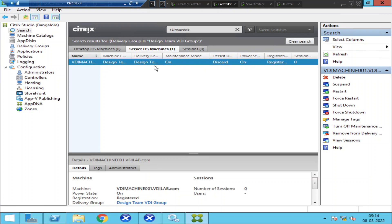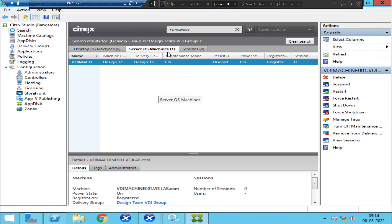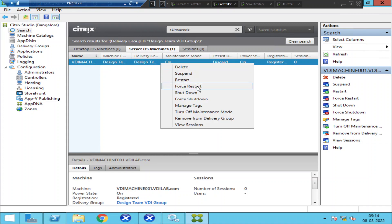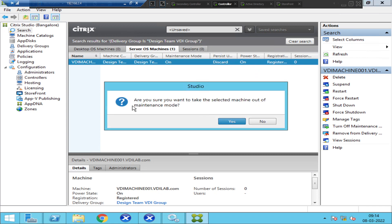The machine is in powered-on state, but the machine is in maintenance mode. In real-time production environments, if a Citrix administrator is working on this machine — installing applications, installing updates, or whatever — if the machine is not set back to disabled maintenance mode after the activity, you will come across these kinds of issues.